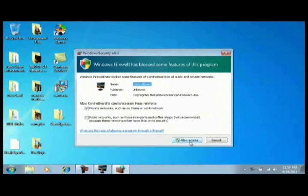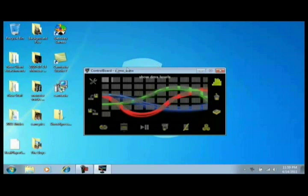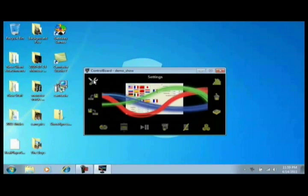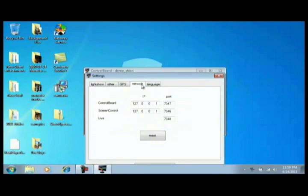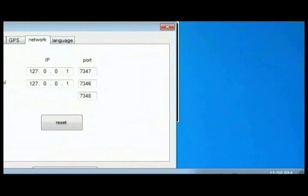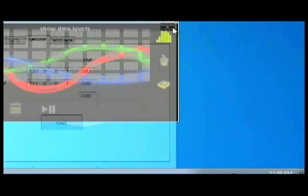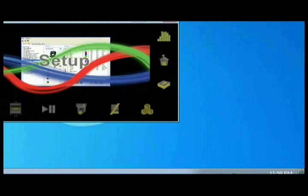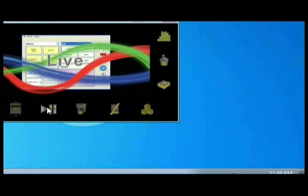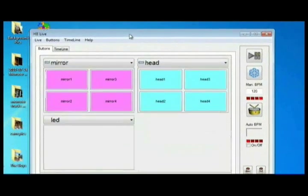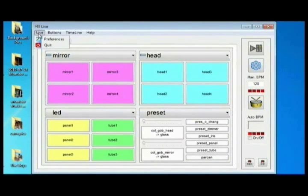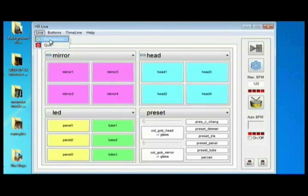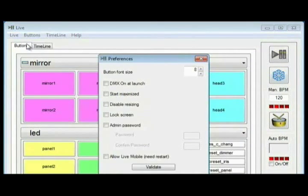And what else? The control board, yes, allow access. Okay, in the settings click on network, seven three four eight, good to go. Excellent. Now under the Live button at the top left, which would normally be file, click preferences.